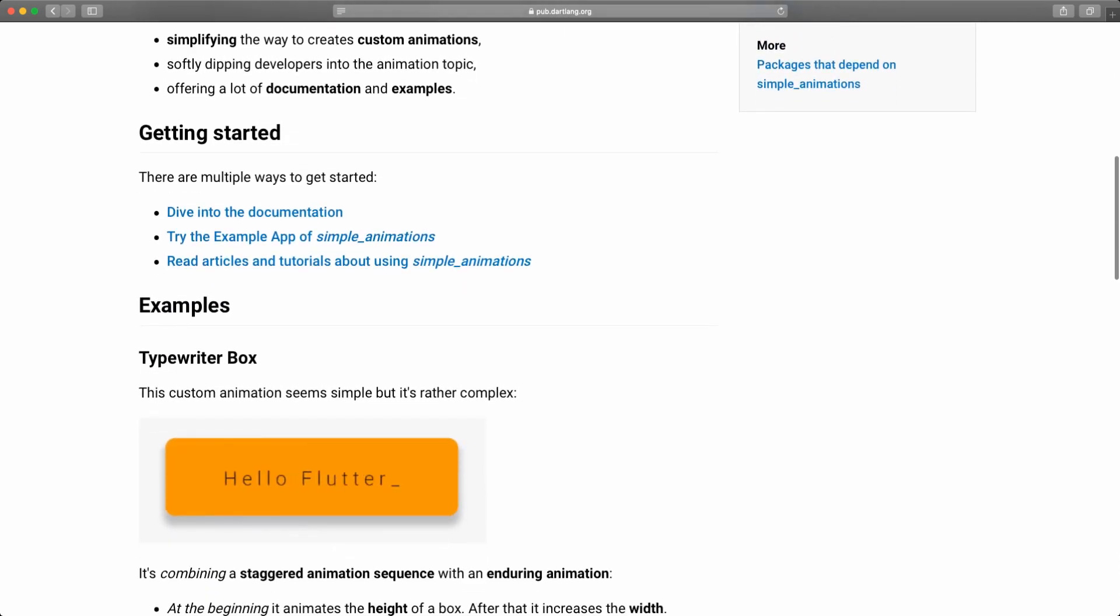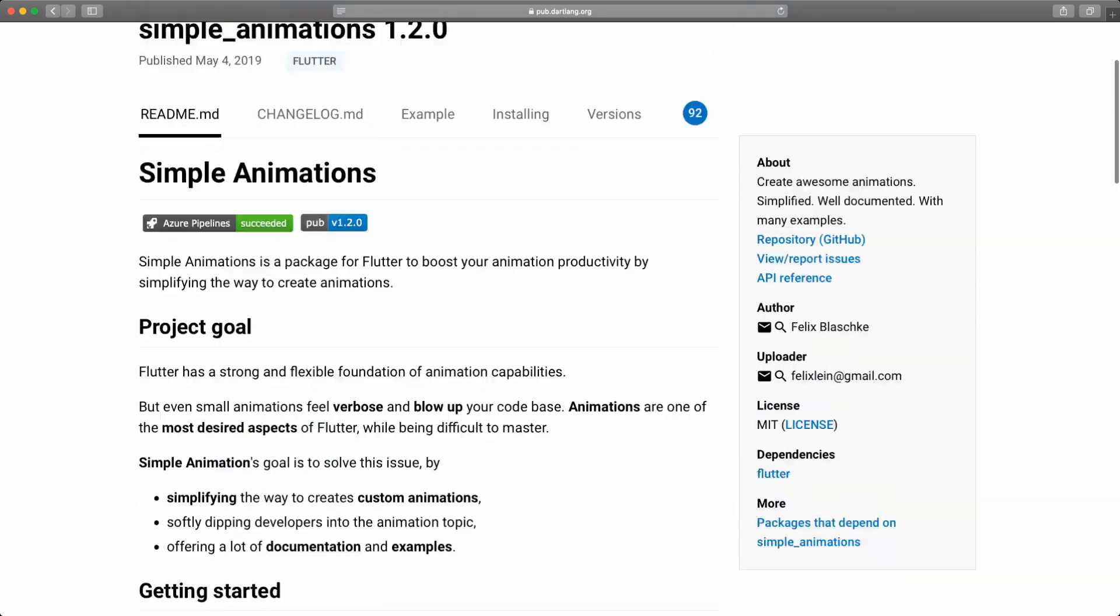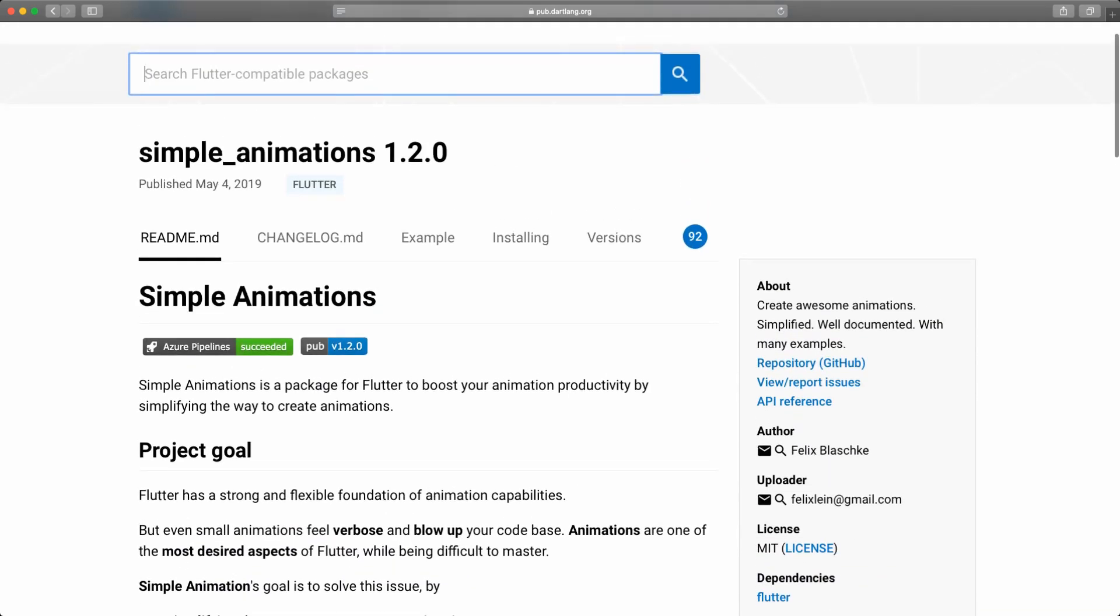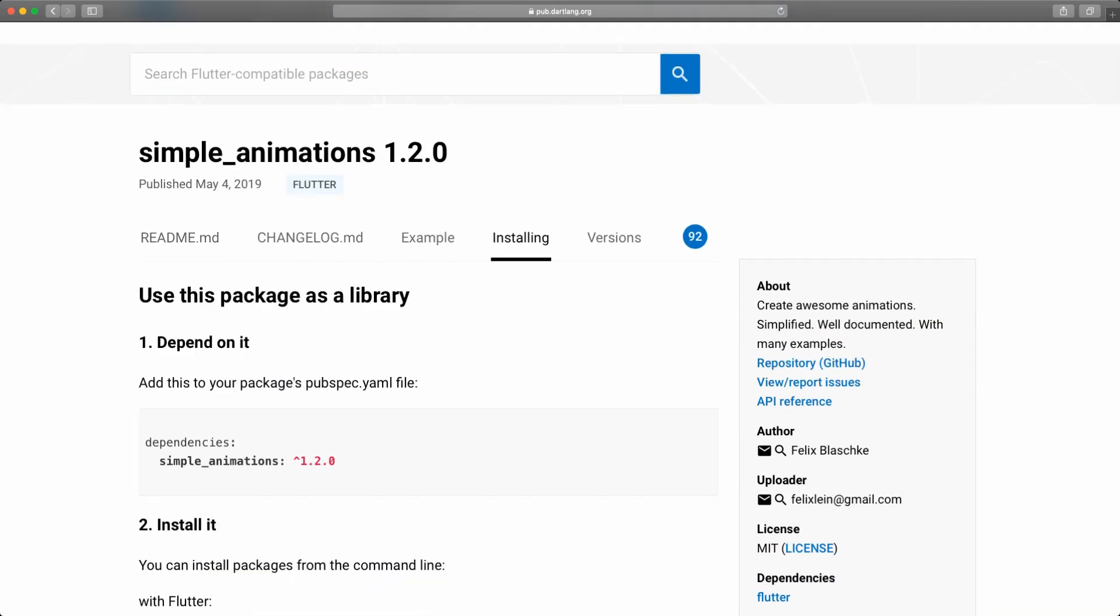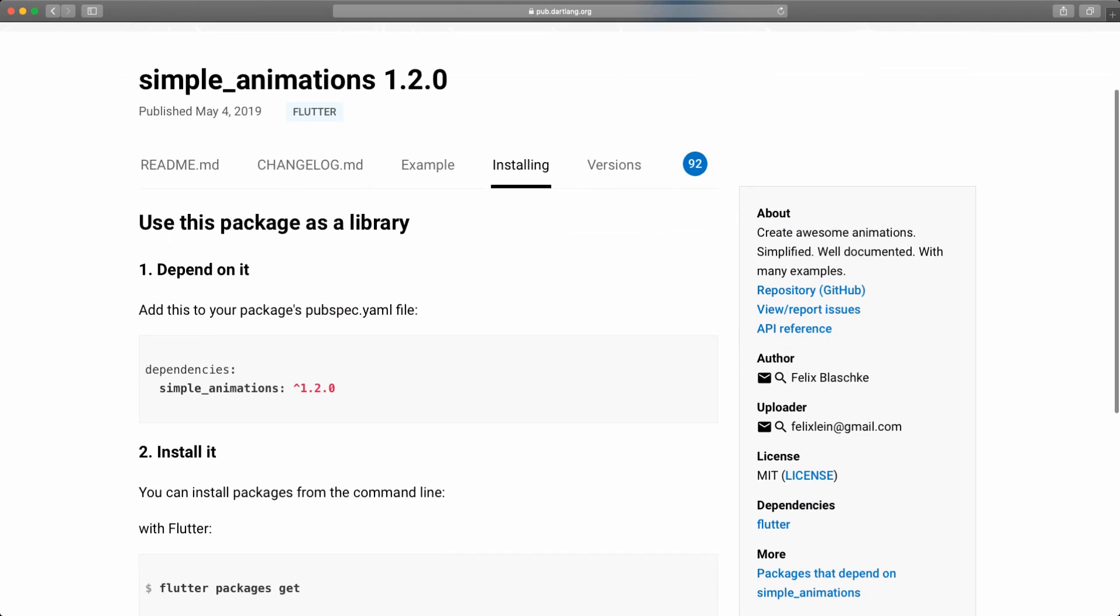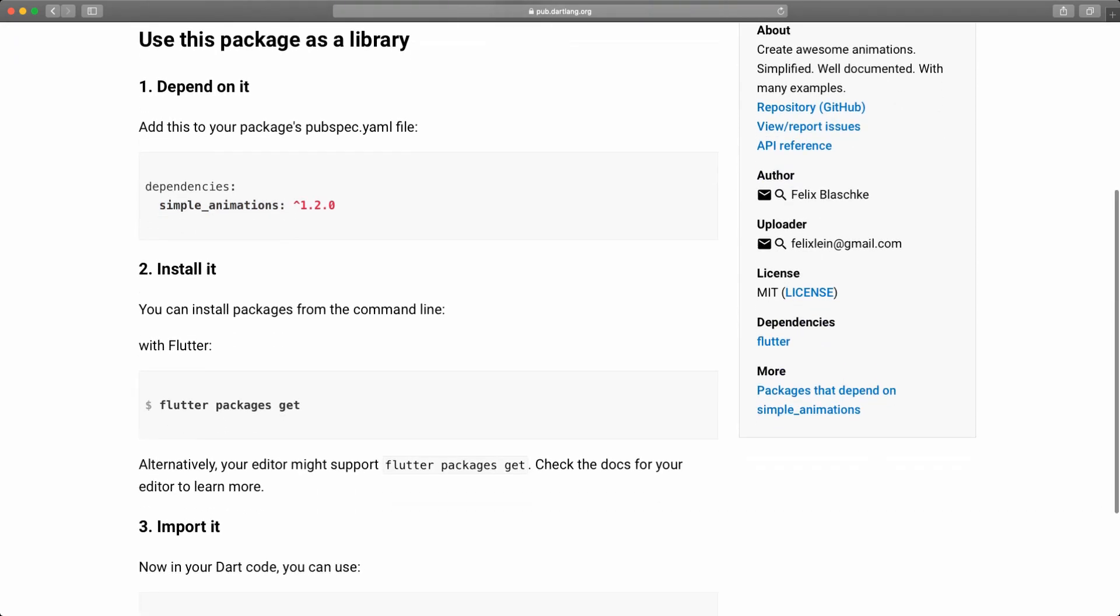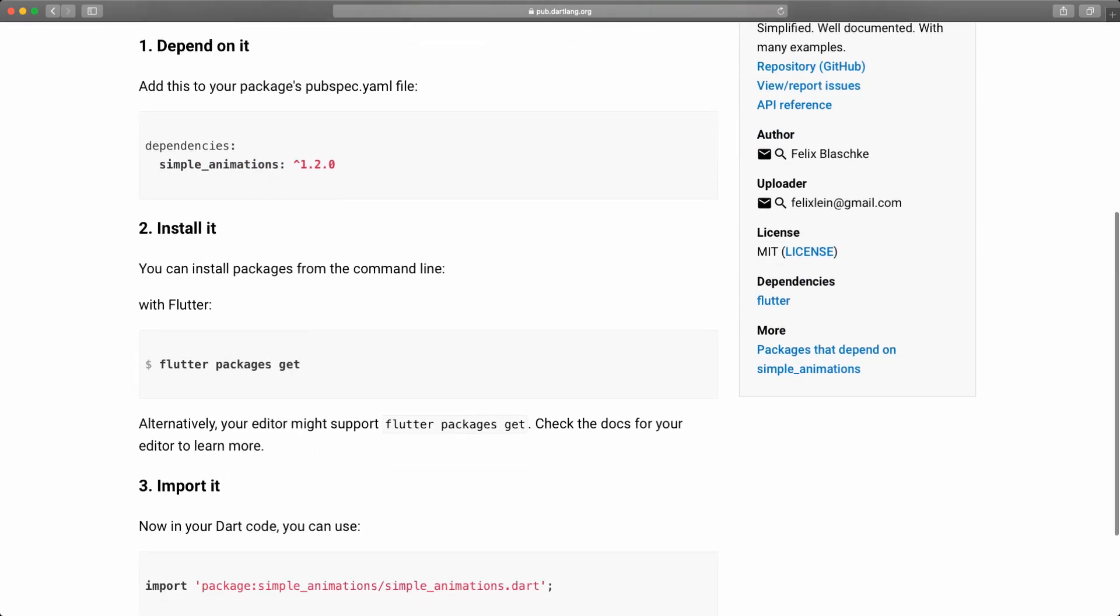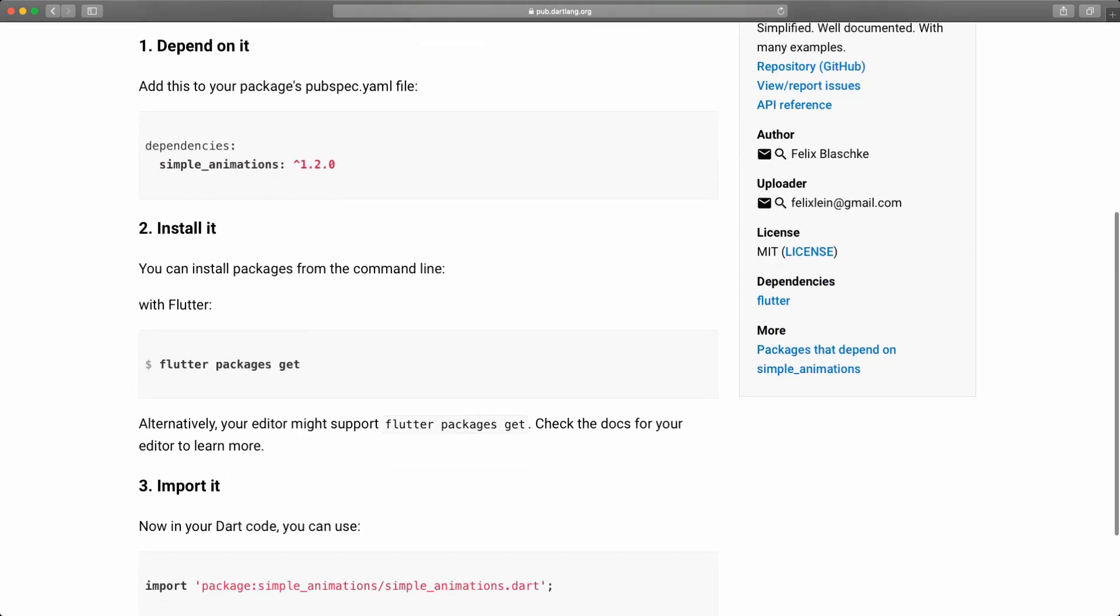So we're simply going to go to the top and go to the installing tab. Just make sure that you will be using the latest one that you find. I will be using the 1.2.0 which is the latest one for now. And as always you will find additional information on how you are going to install it but we'll go through that.